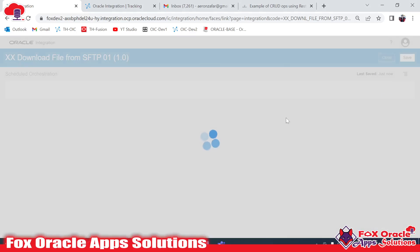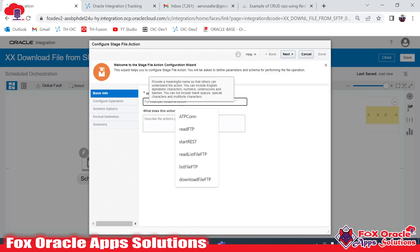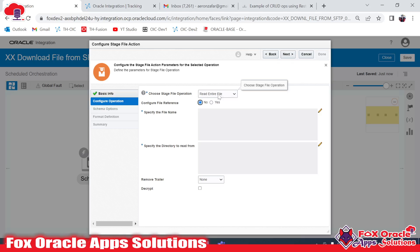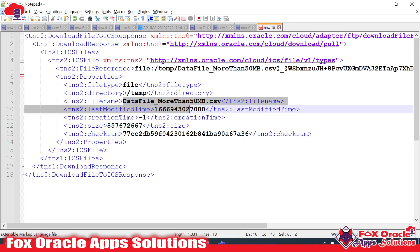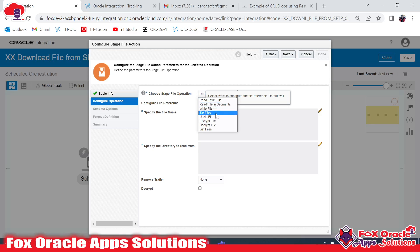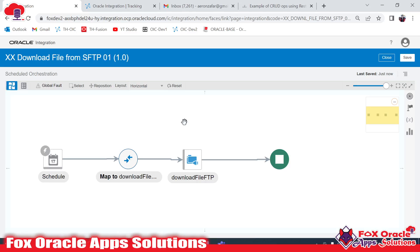Once you use the Read operation of Stage File, there are also some restrictions. If you use Read Entire File, it will get an error because the Read Entire File operation of Stage File has a limit of 10MB only. Since our file is 810MB, we have to use the operation 'Read File in Segment'. I will create a separate video explaining how to read a file larger than 10MB using Read File in Segment. Thank you so much for watching.